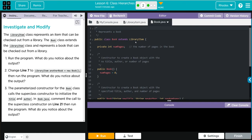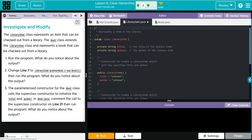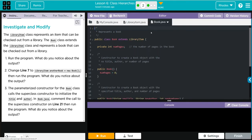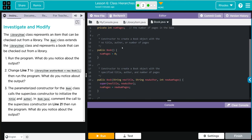Our Book class is extending from library items so we're getting all of these things right here, the private instance variables title and author, and it looks like we're adding now number of pages. Our default no argument is just adding zero to the pages.